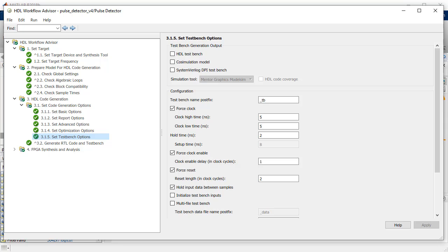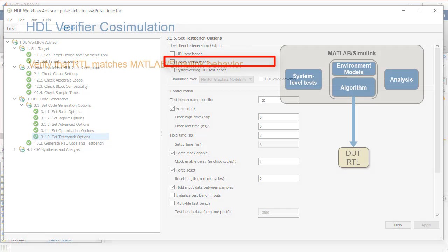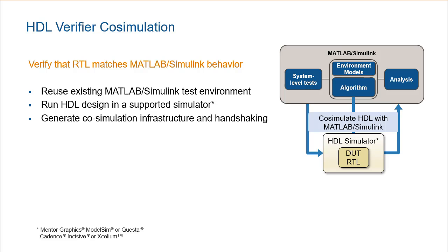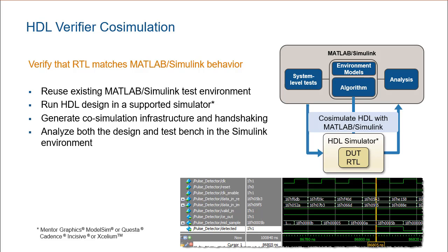With the steps in the workflow advisor complete, you can verify the HDL by utilizing core simulation on the workflow advisor. With the core simulation option, we can verify the RTL matches the Simulink and MATLAB behavior.